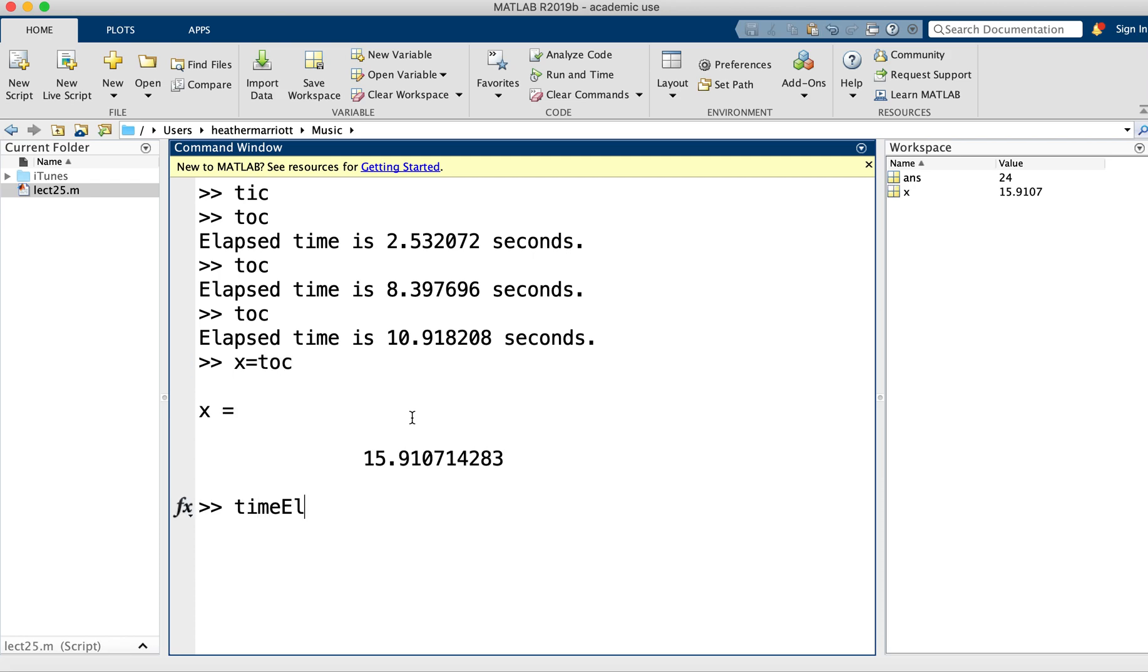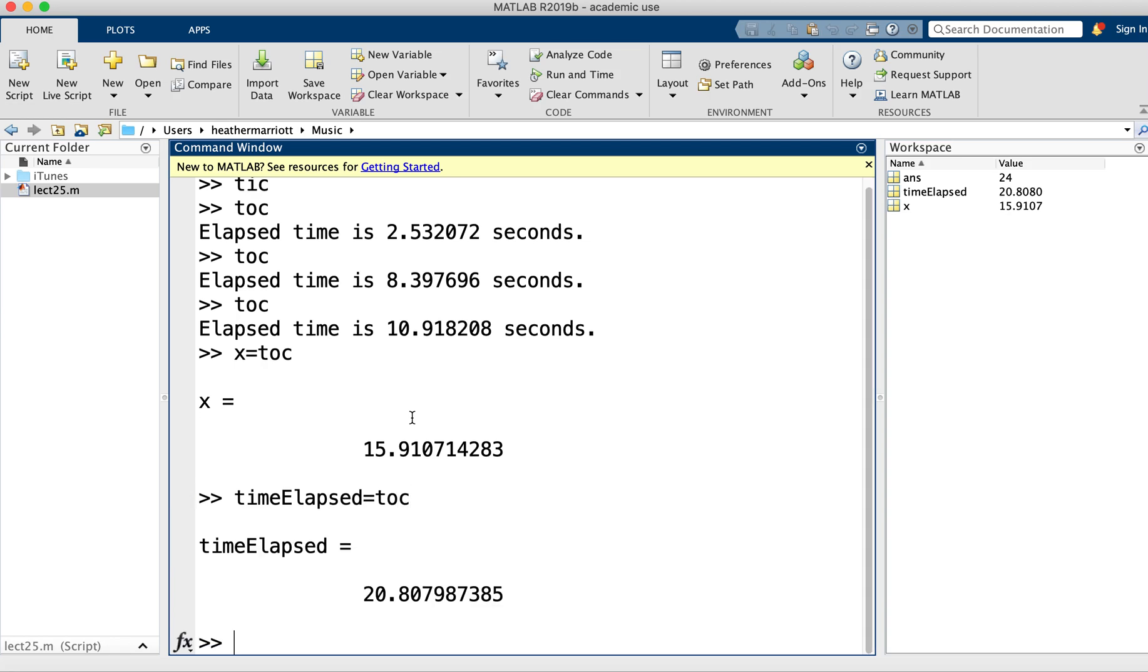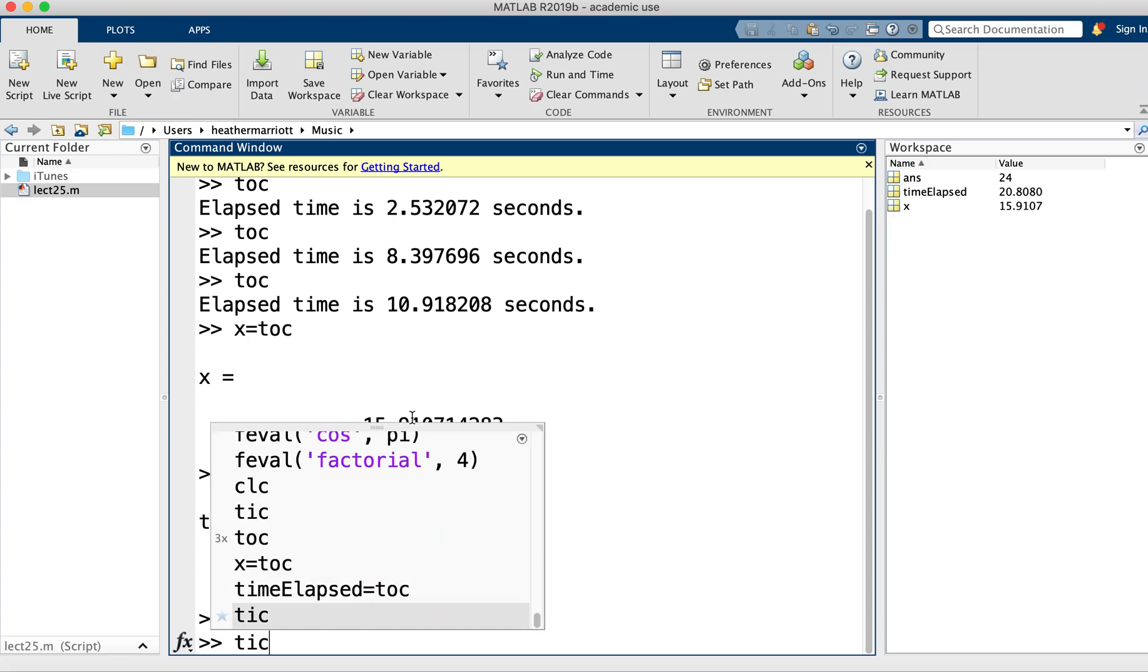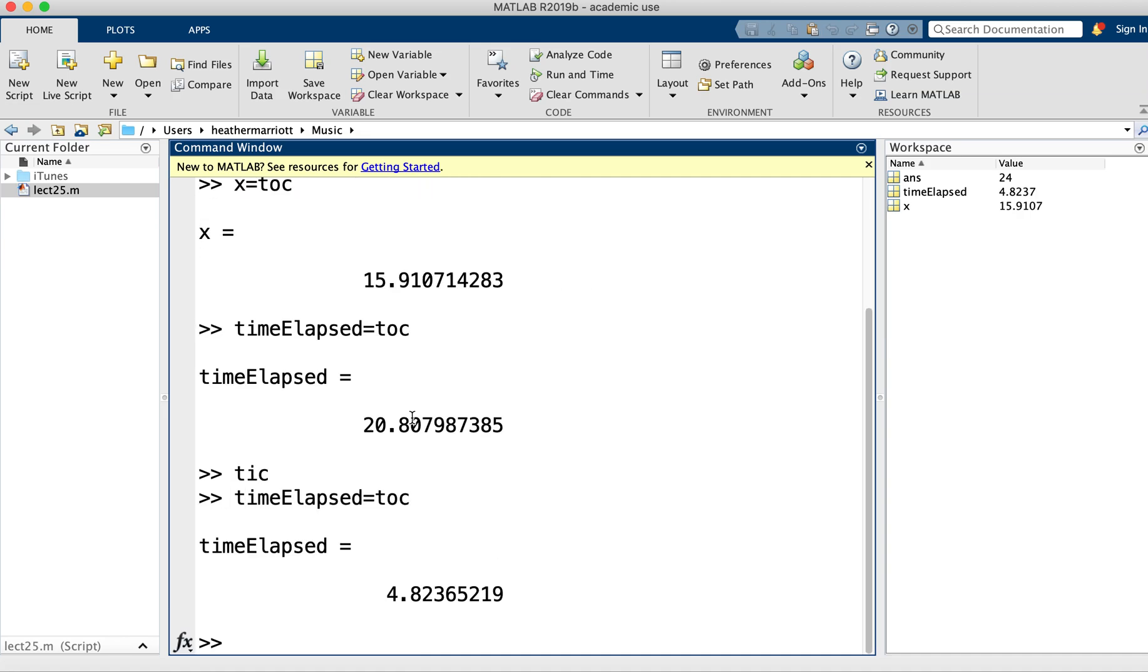Like the time elapsed. And say, well, here's what it is. If I want to restart the stopwatch, I'll just do tic again. And then if I want to see, well, how much time has elapsed since I started the stopwatch again, 4.8 seconds. So that's a pretty fun command.